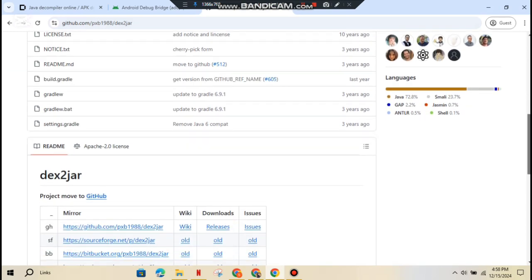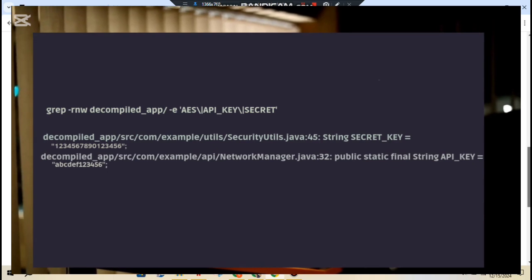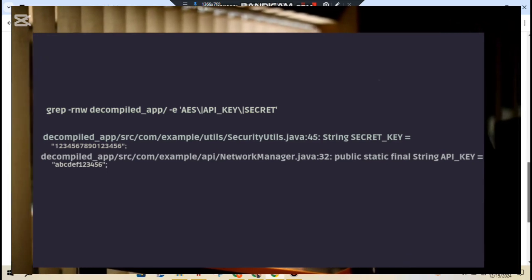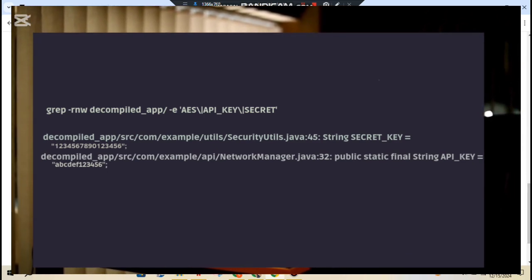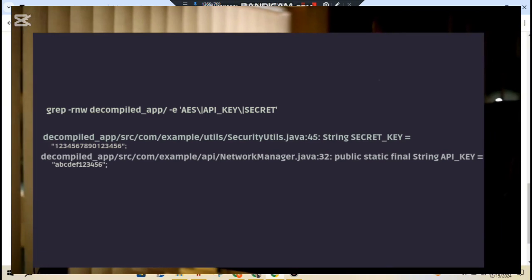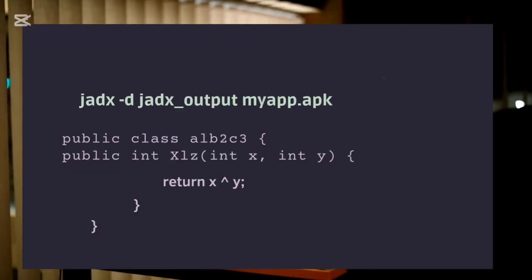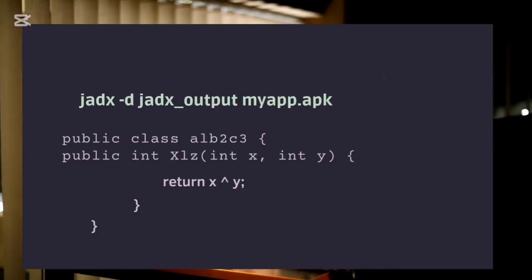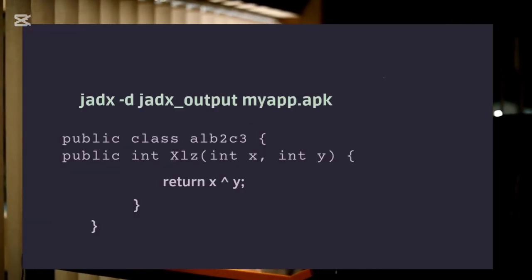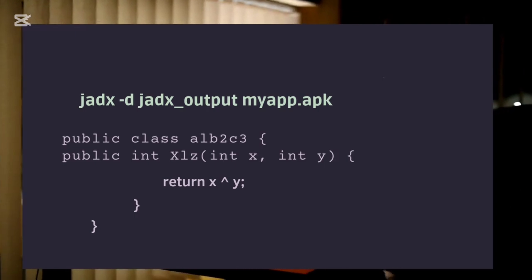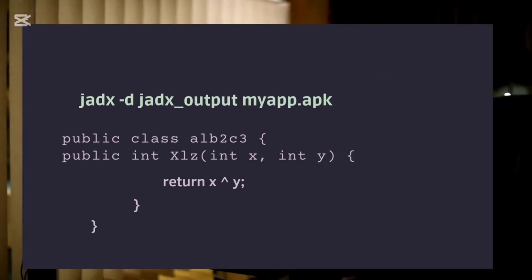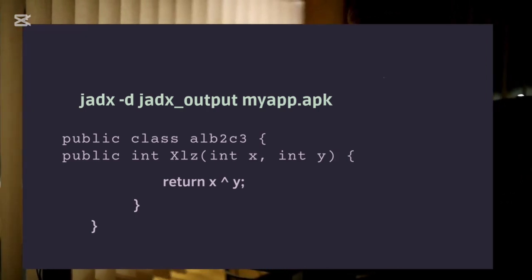First up, cryptography. You want to make sure the app isn't using weak encryption or, worse, hard-coded keys. Those are like leaving your front door wide open. Next, obfuscation. Check for any code obfuscation. This is a technique to hide malicious code. Basically, it's a hacker trying to be sneaky and you don't want that.